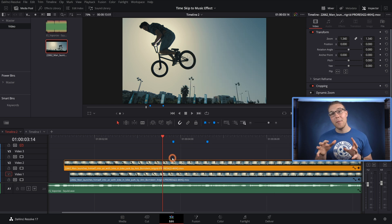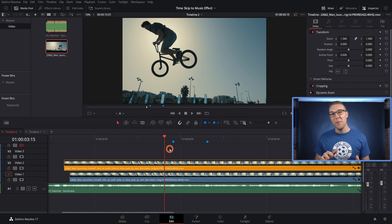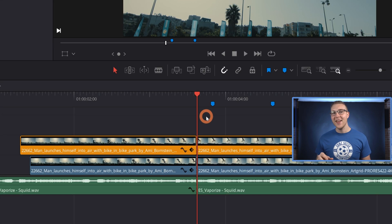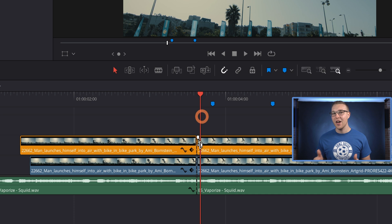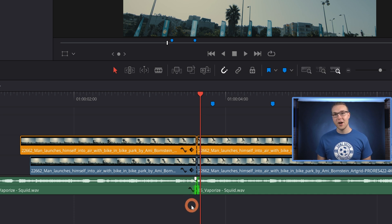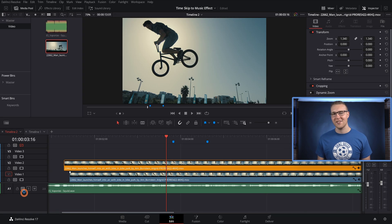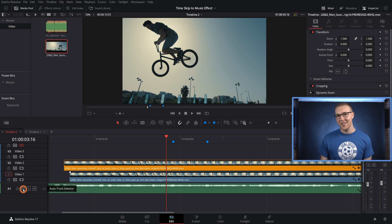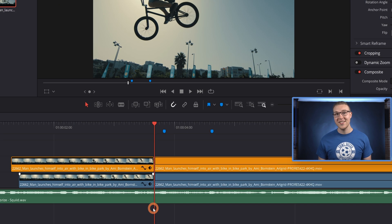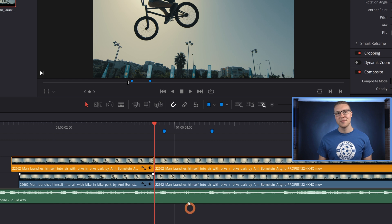Now I want to make a bunch of cuts on these clips, but the issue is if I make a cut right now, you can see that it's going to cut the audio also, and I really don't want that to happen. So I'll hit Control Z to undo that, and then I'll turn off the auto track selector. Now if I make a cut, you can see that it only cuts these top two clips and bypasses the audio clip.